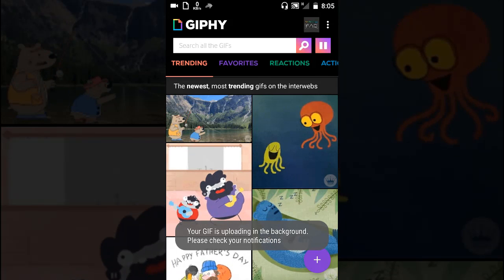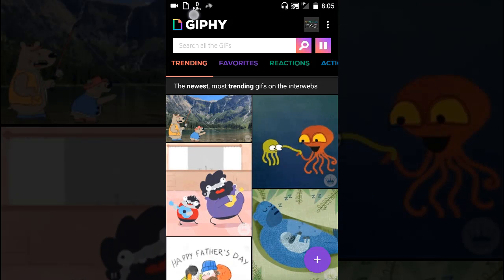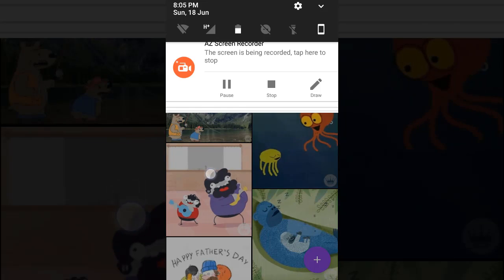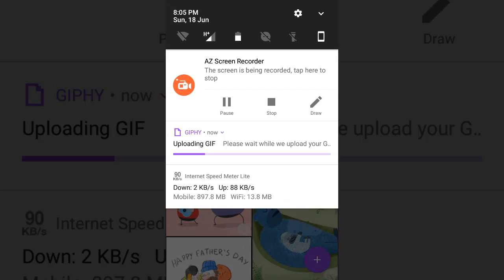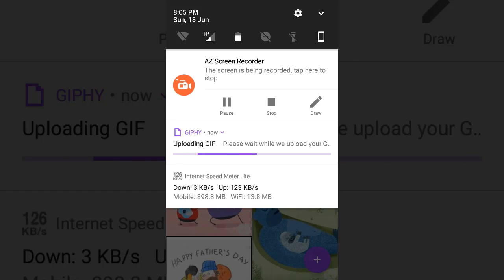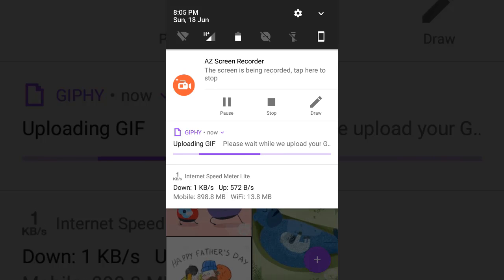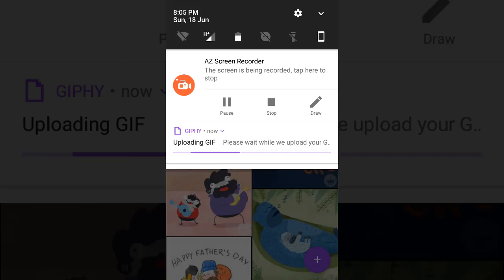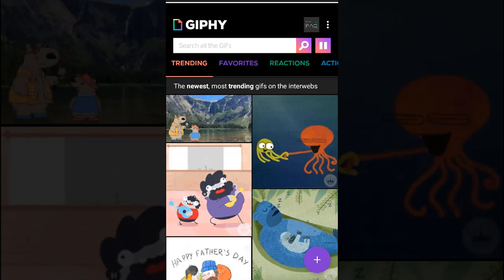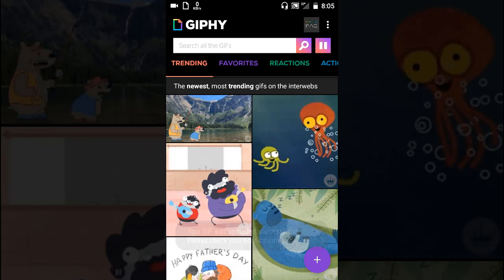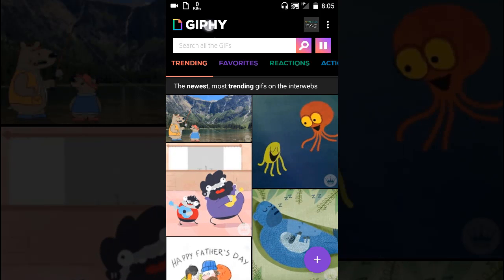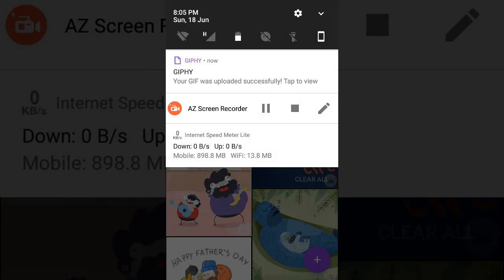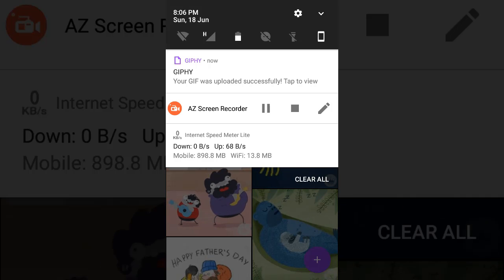So it's processing as you can see. Okay, the GIF was created successfully. Now we can just tap here or we can go to our account and tap the notification mark.